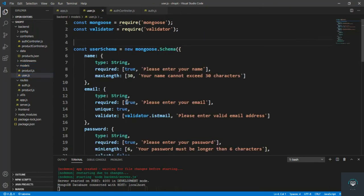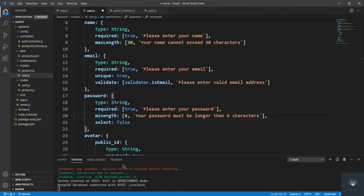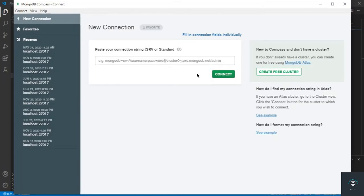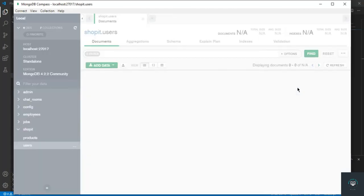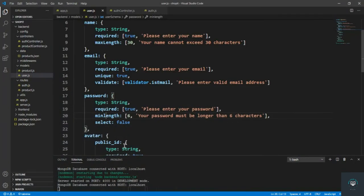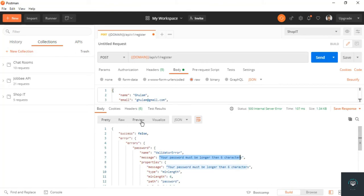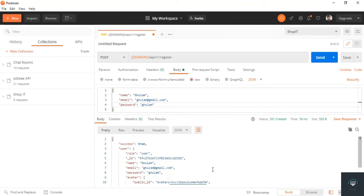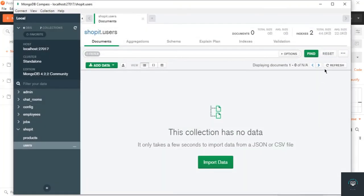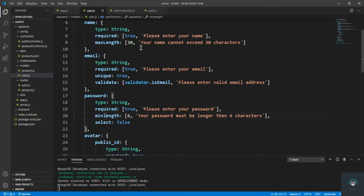The User model has a min length of 6 for the password — I fix that, save, go to MongoDB Compass and delete the existing test user. Back in Postman I click send, and this time the user is created successfully. Looking at the saved document, the password is stored as plain text — we need to encrypt it.